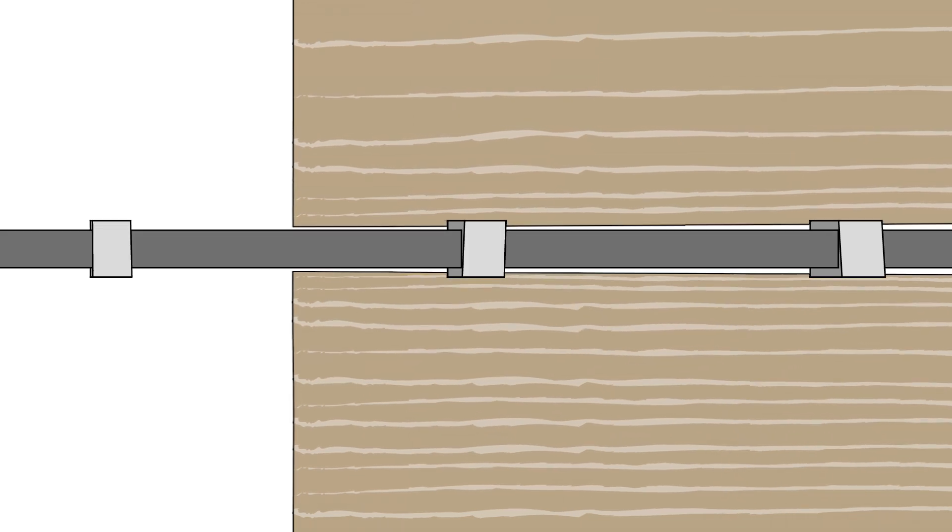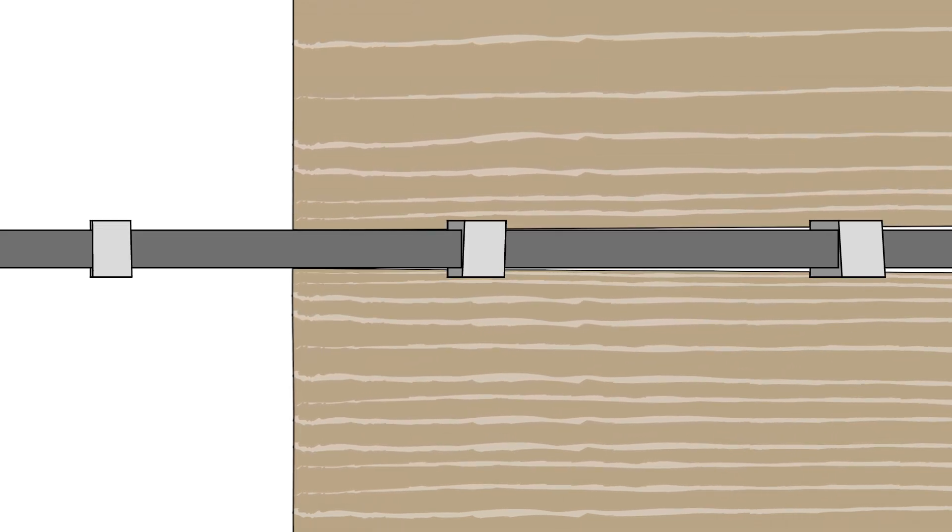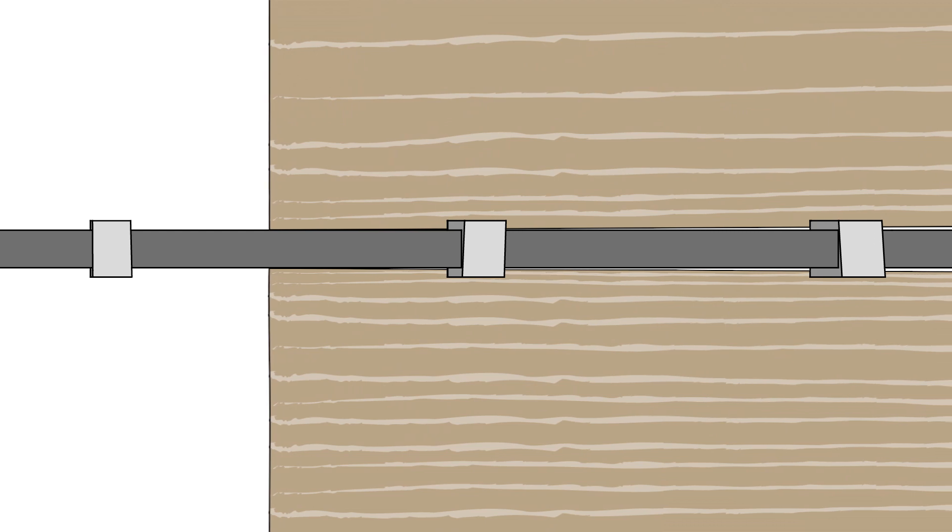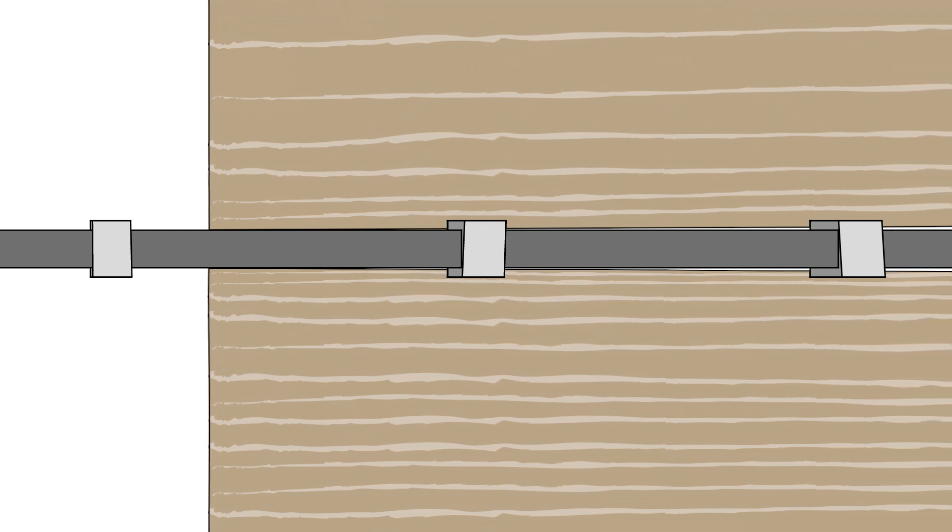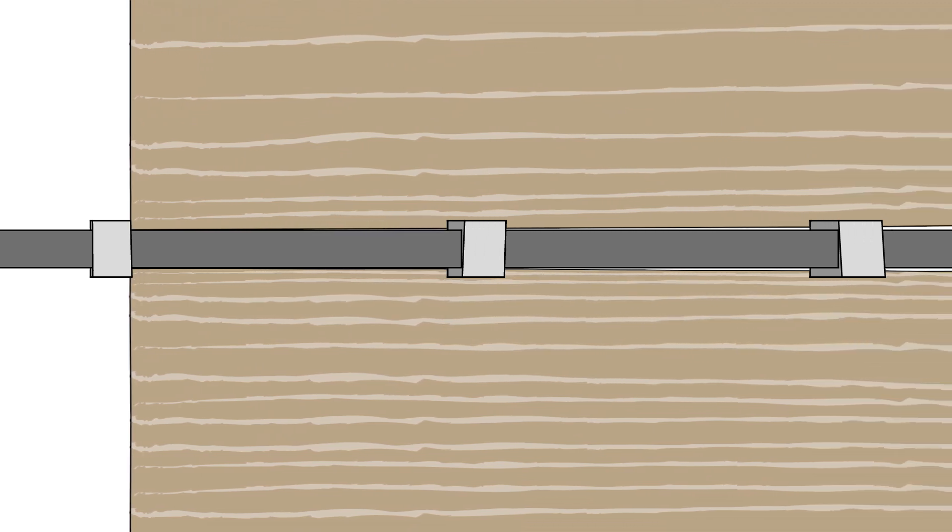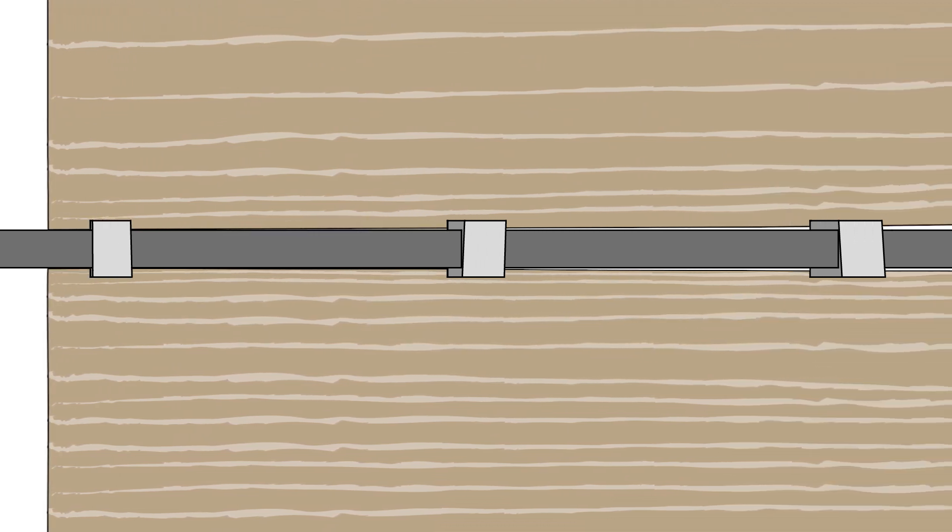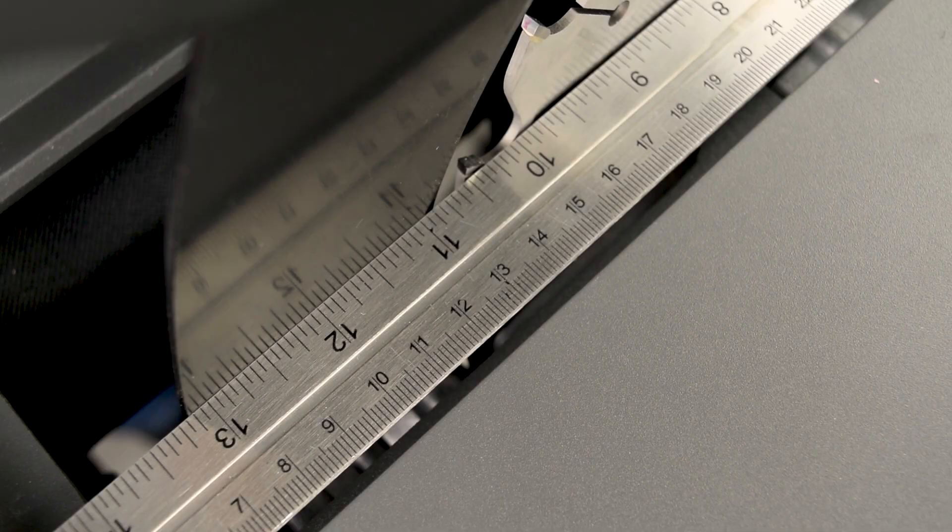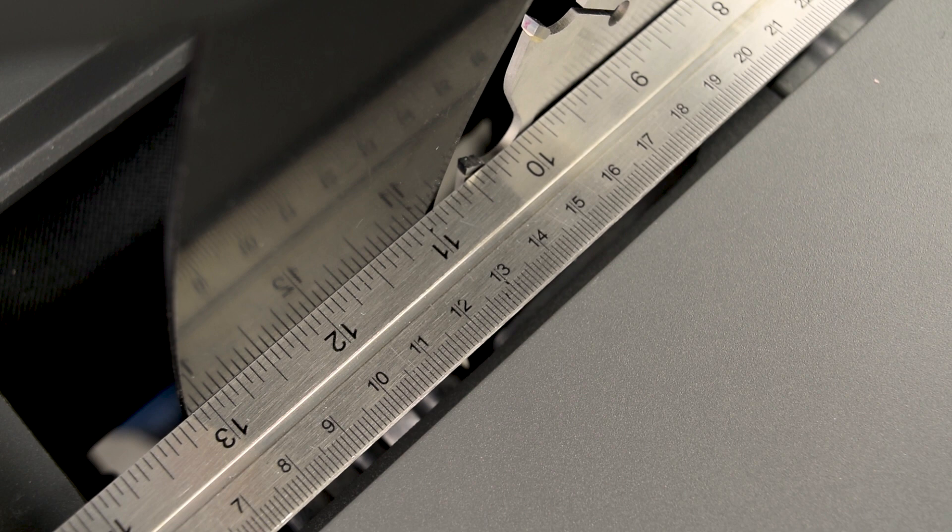Without the spreader, the workpiece could pinch the blade as the wood's natural tension is released, possibly resulting in kickback. Before proceeding, make sure that you align the blade and spreader first, as shown in the previous section.